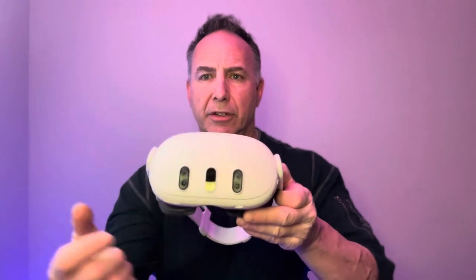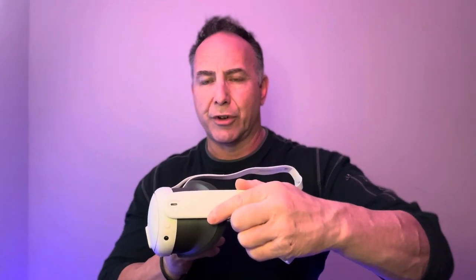The Oculus Quest 3 comes with two controllers. The actual headset has several cameras at the front here and it's actually quite a bit lighter and sleeker than its earlier predecessor of the Quest 2.